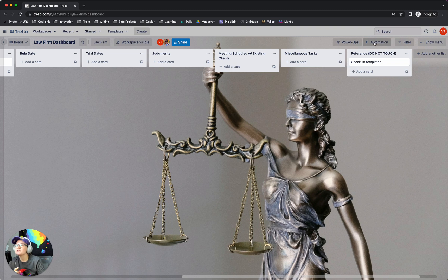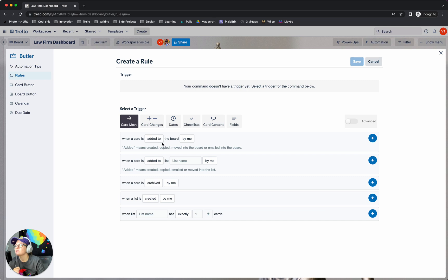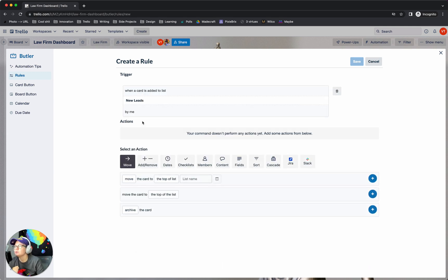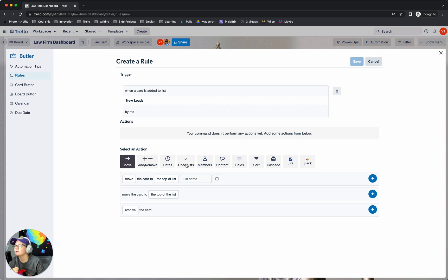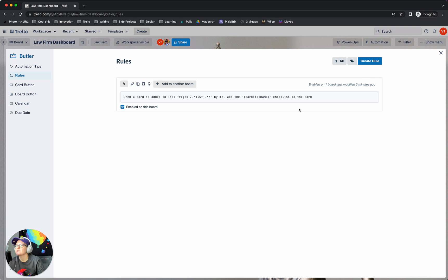Right now there's nothing in the template card, but each checklist will have a couple of different items. You might have three things that happen in a given stage. Previously, what you would have had to do is make a rule for each list that says when a card is added to New Leads, add the New Leads checklist from the target card. But that got kind of redundant, especially when you have something like 10 lists.